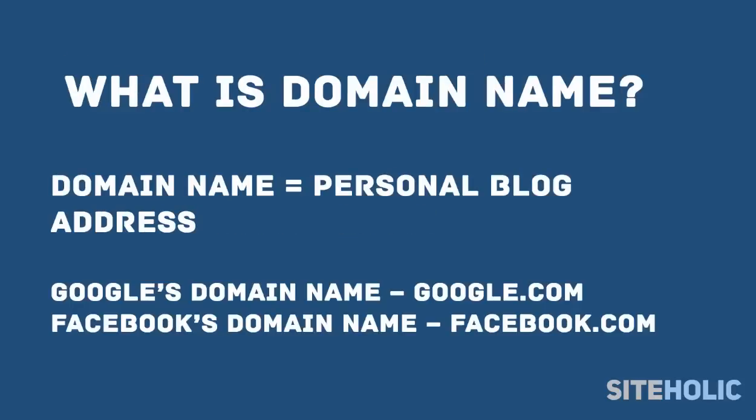The domain name is your personal blog address where people find you over and over again. For example, Google's domain name is google.com, Facebook's domain name is facebook.com. Your new blog domain name will be yourblogname.com.